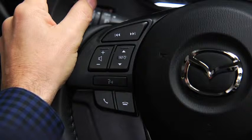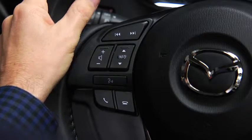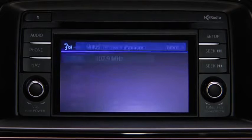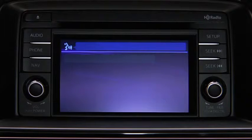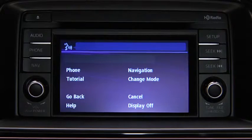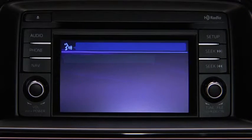To change modes, press the TALK button. After the beep, say CHANGE MODE.